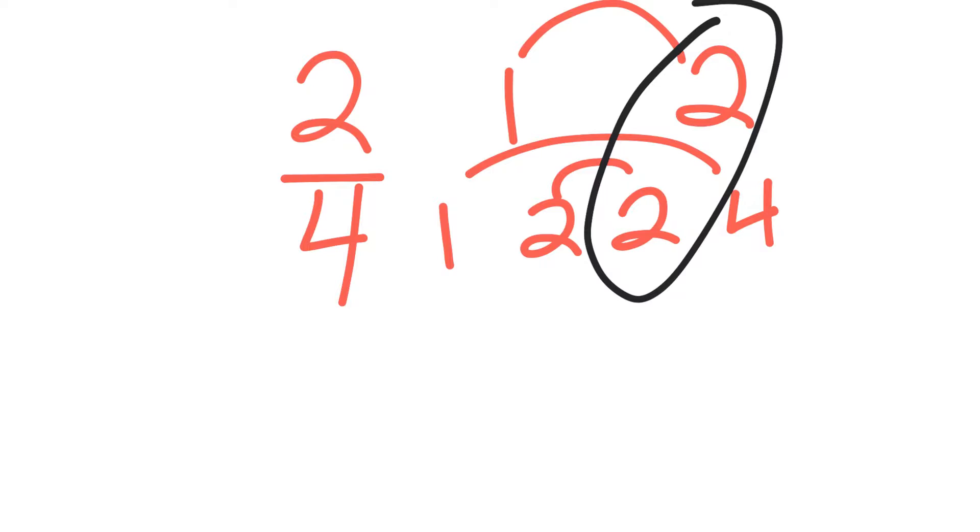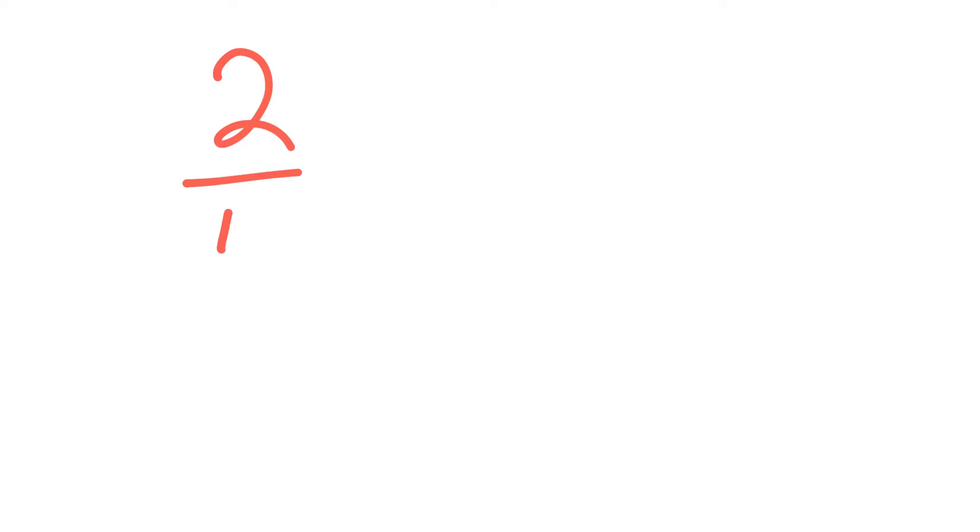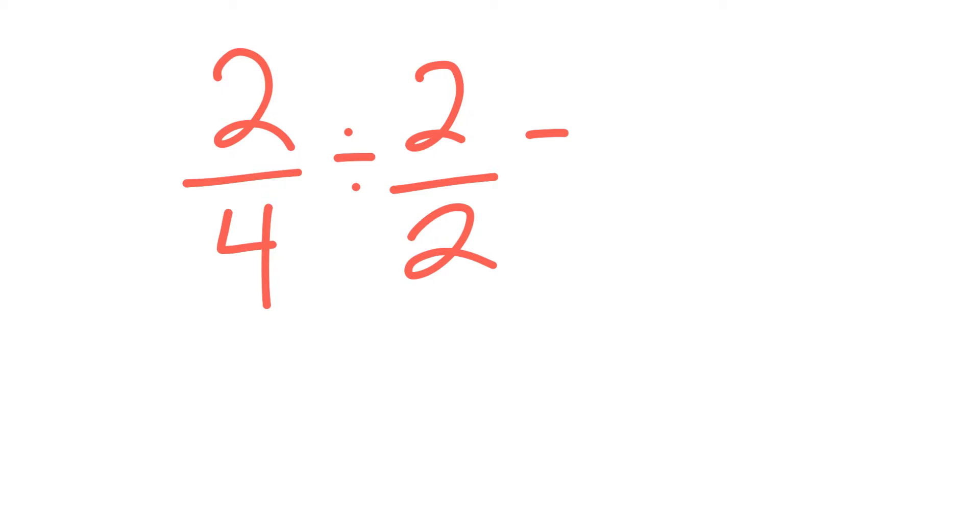So when I go ahead and do that, that will end up giving me 1 half. So I'll do the math here: 2 fourths, and then I would divide by 2 on the top and 2 on the bottom. 2 divided by 2 gives me 1, 4 divided by 2 gives me 2.